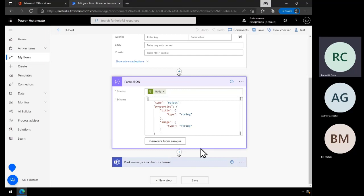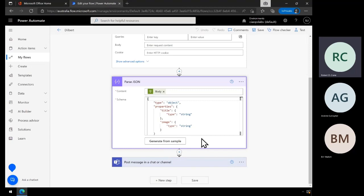Getting that JSON schema can be a little challenging at times. Normally the API provider will give you this, and you can also generate it from a sample — run the API once, generate an output, and Power Automate is generally smart enough to convert that into a generic JSON schema you can use. But finding the right JSON here is probably the biggest challenge, though with the Dilbert one it's pretty straightforward. Once I've got that, I'm going to output it into Teams.